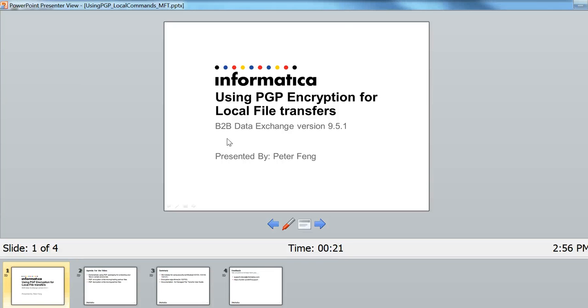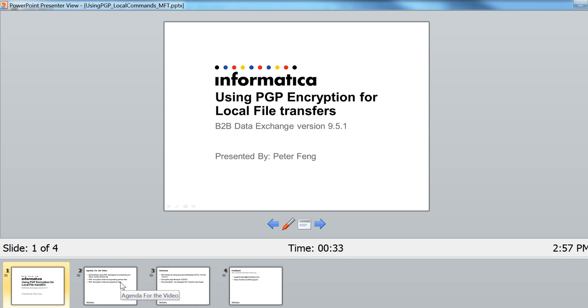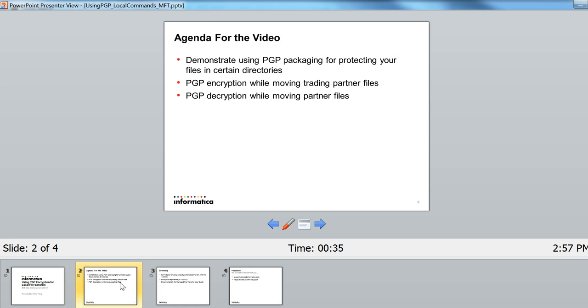Welcome to another Mathematica video knowledge-based session. Today we're going to be talking about using PGP encryption for local file transfers. The first thing we're going to talk about is the certificates for PGP and how you can use it to protect files in certain directories.